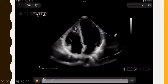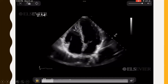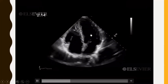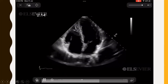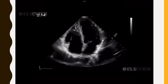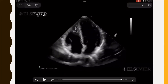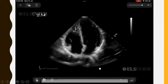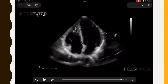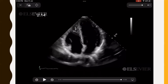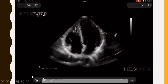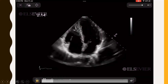The apical four-chamber view video shows LA, LV, RA, and RV. We can subjectively observe good contractility with walls moving freely. While measurement criteria exist for ejection fraction and valvular assessment, grossly from this view the walls appear to move freely and contractility is good.